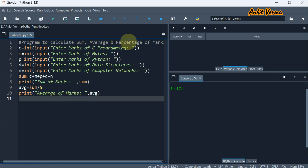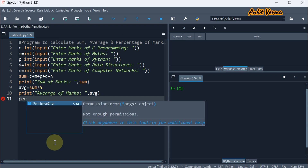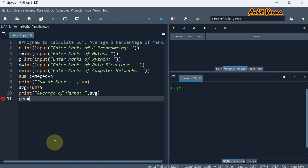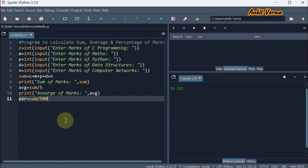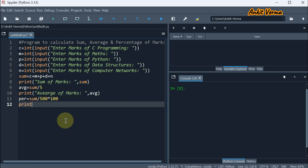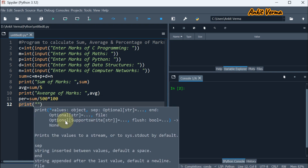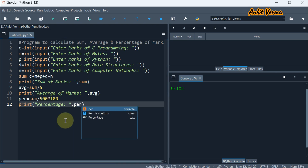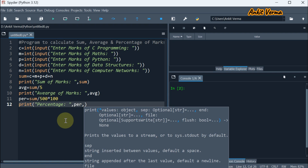Last, we are calculating the percentage. For that, we are taking variable PER. Percentage is equal to sum divided by total marks. Supposing these 5 subjects are each of 100 marks, total marks are 500, multiply with 100. Now we are using print for printing on the screen, mentioning percentage, concatenating with PER, and also adding the percentage sign in double quotes using concatenation.